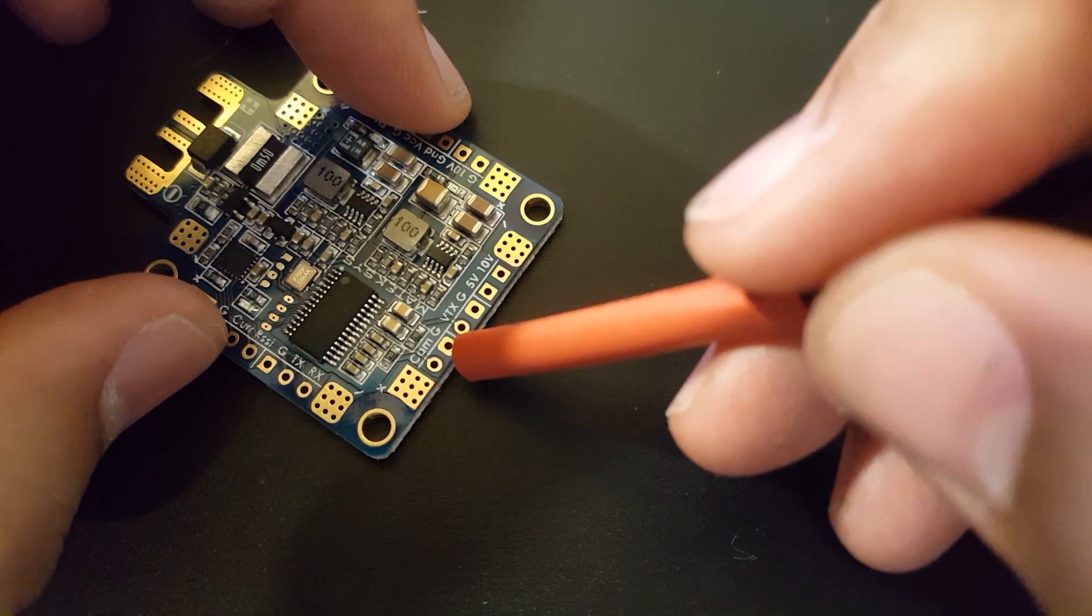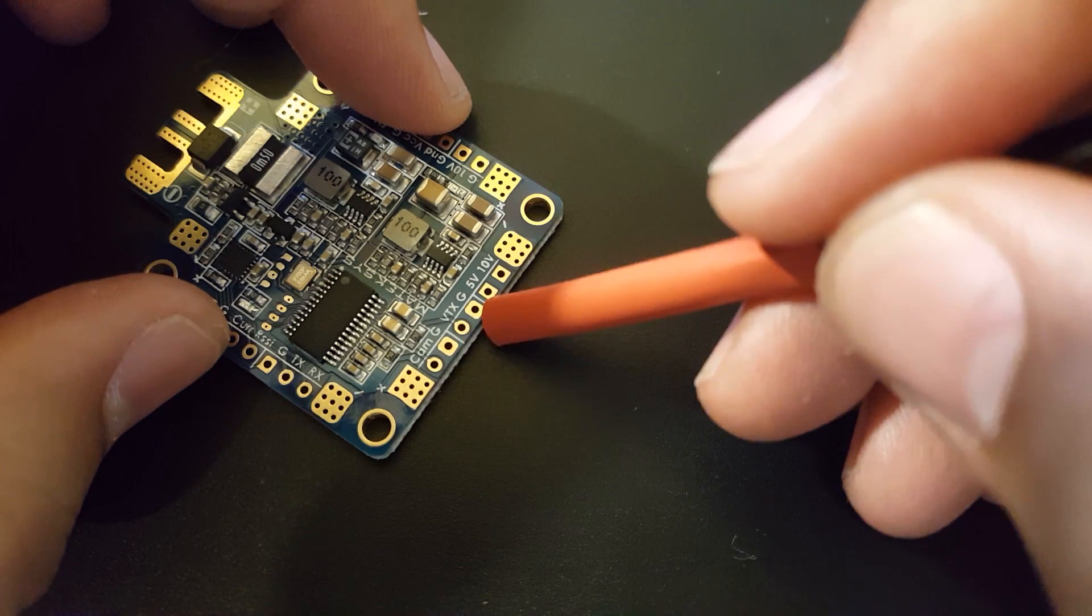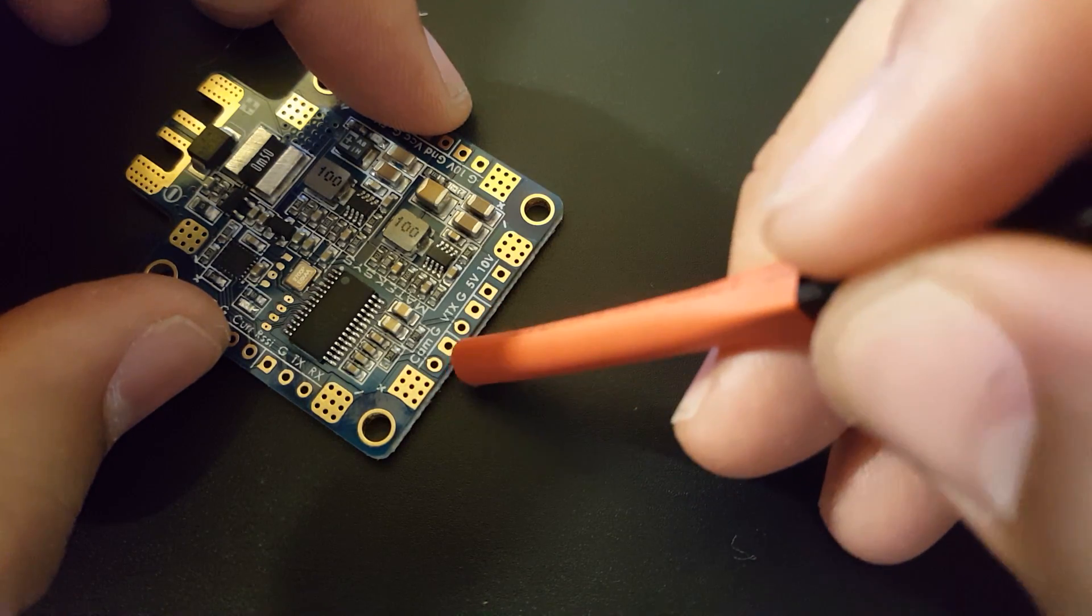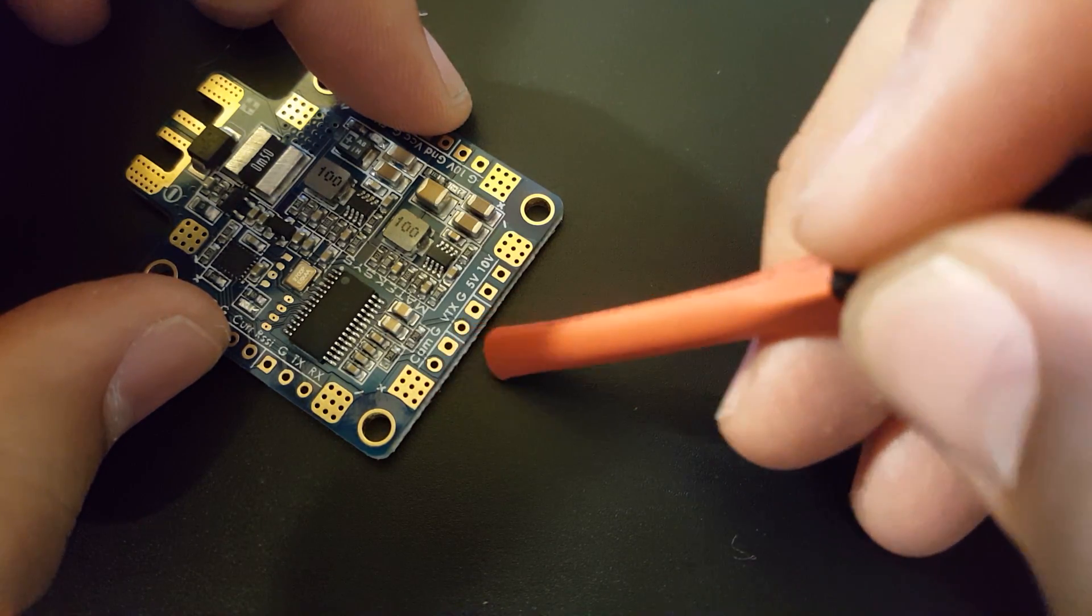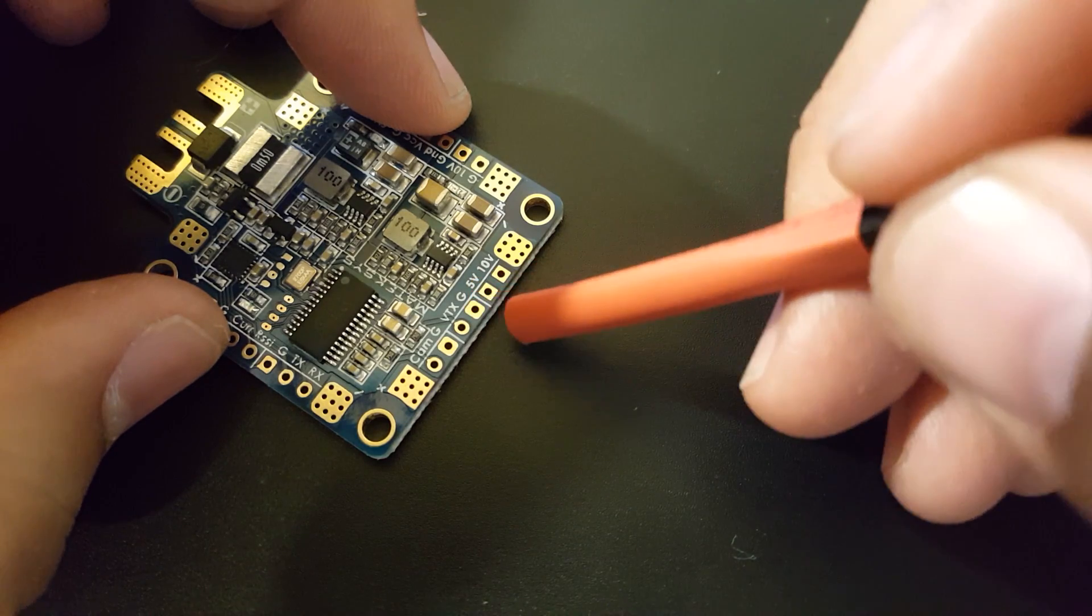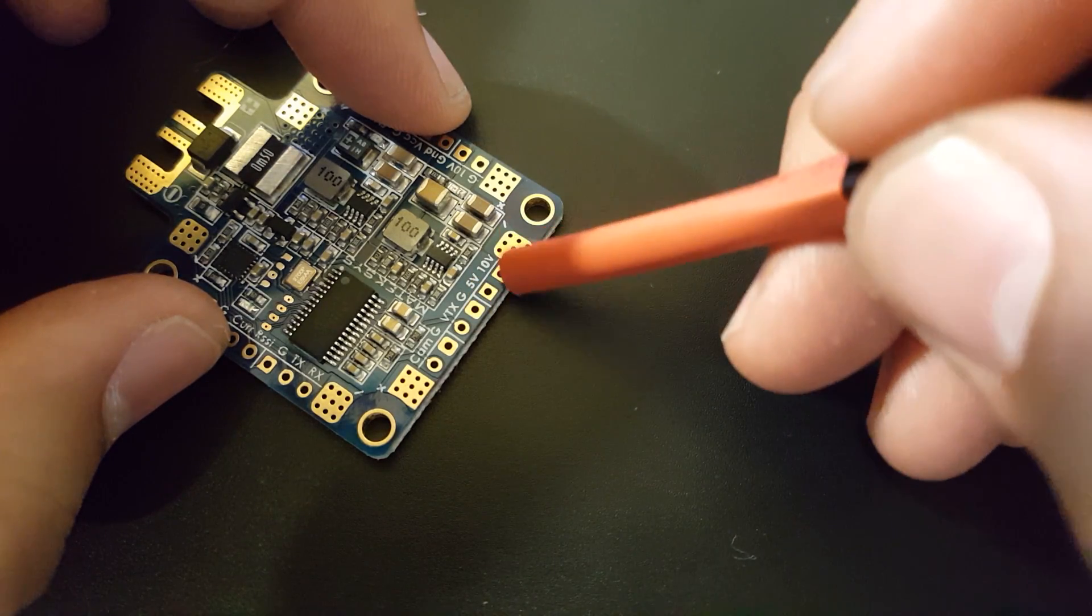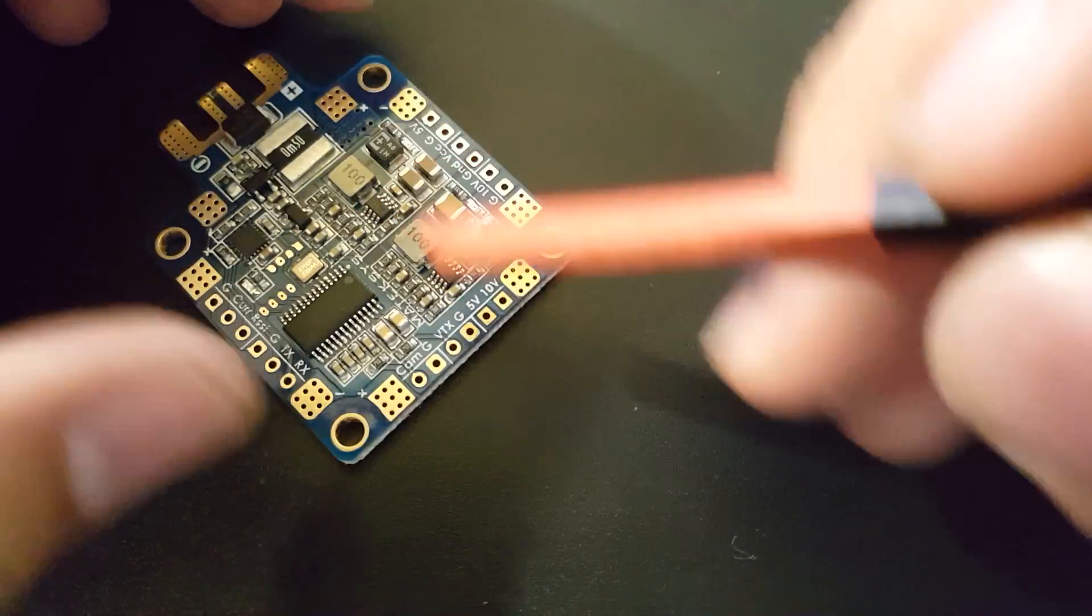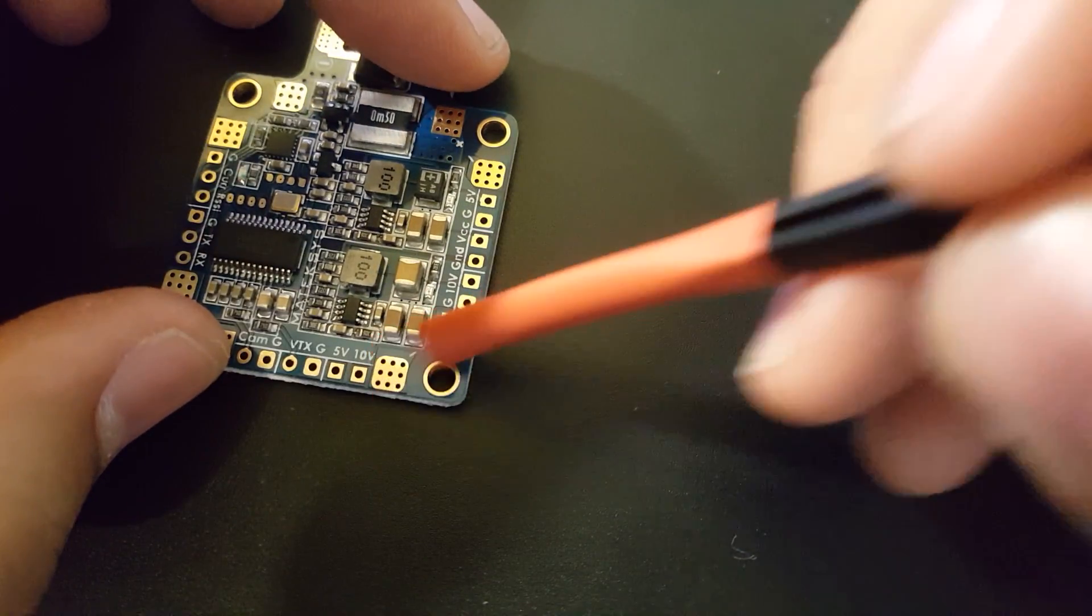Camera and ground, and then VTX and ground. This is the yellow line for your camera and you can ground your camera here. This is the yellow line to your VTX and this is the ground. Here's 5 volt for your camera and here's 10 volt for your VTX. That's awesome.